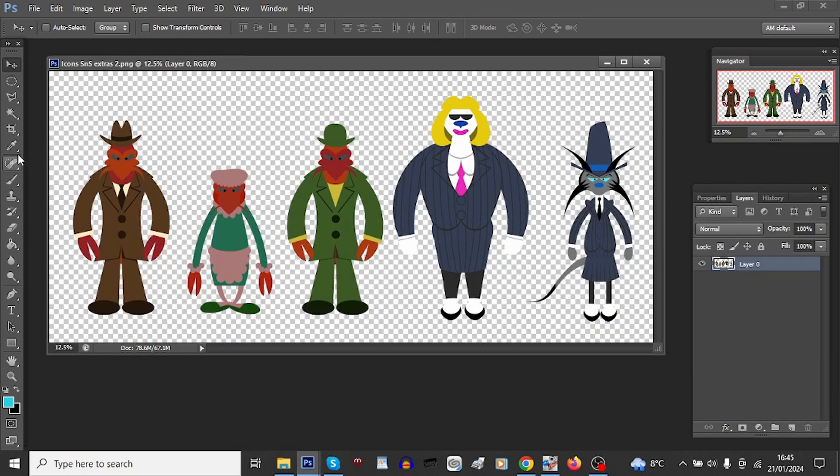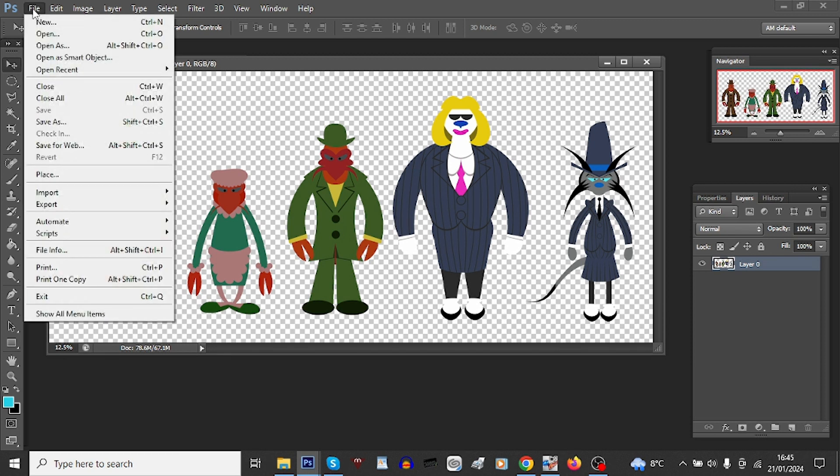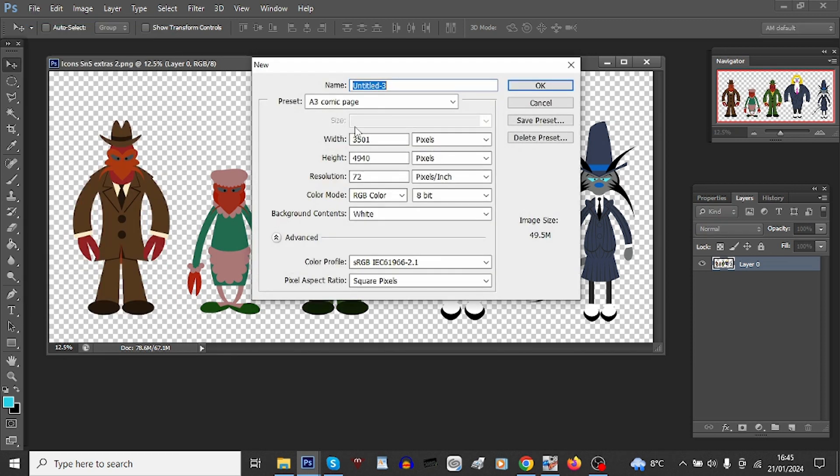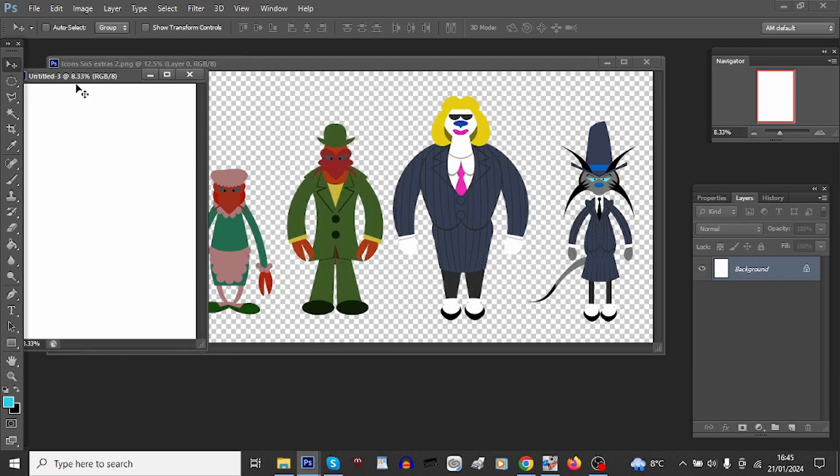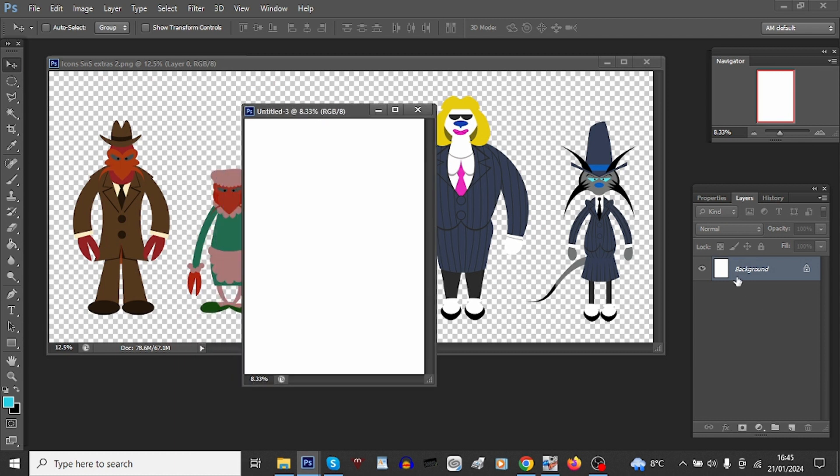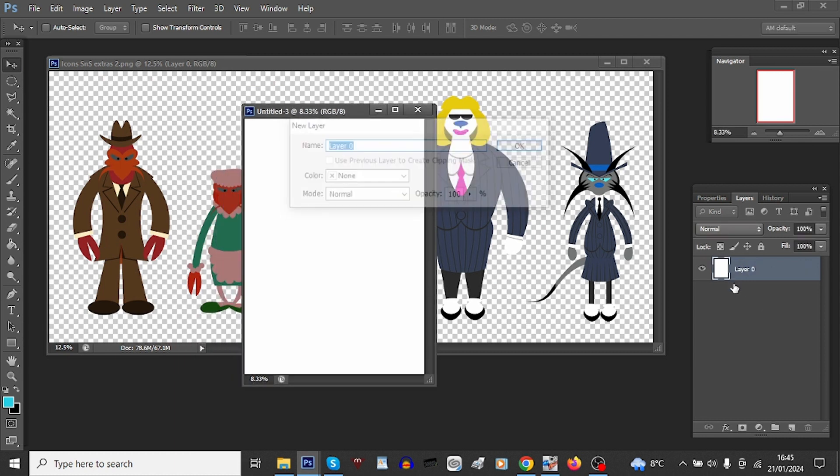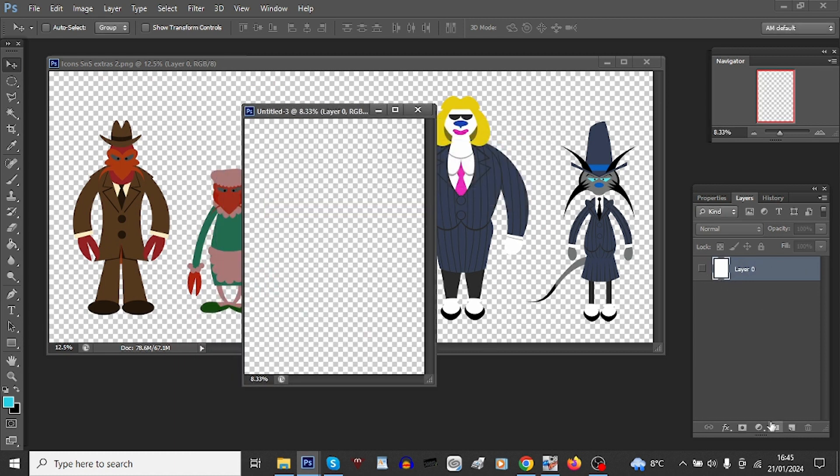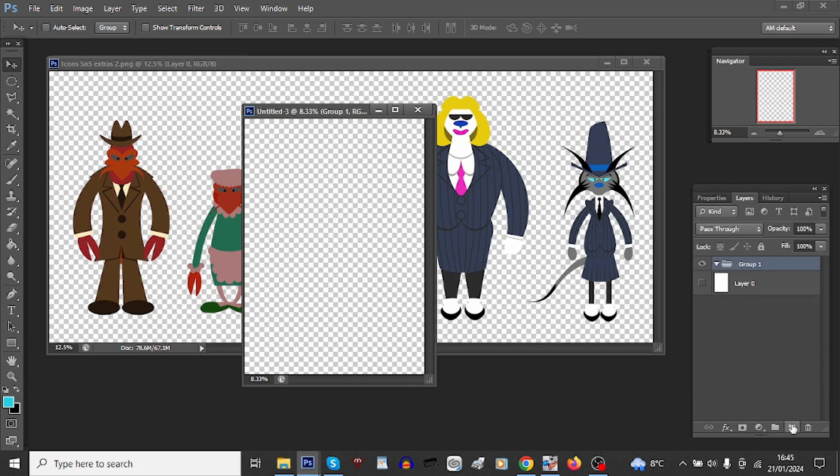Now I'm going to show you how I do one of these simple sticker type icons. Take a new file, doesn't matter what size it is really. Let's get rid of the background so it's transparent, new folder, group a few layers.